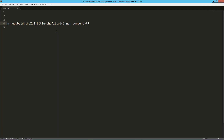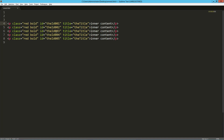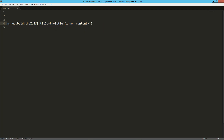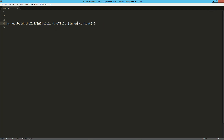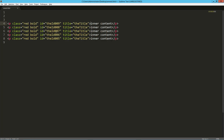We can also pad that number. If I wanted two leading zeros, I get ID 001 through 005. Another cool thing is we can specify where we want to start using the at symbol — say I want to start at five, so we get IDs five through nine. We can also reverse that order by using minus five, and we get nine through five rather than five through nine.